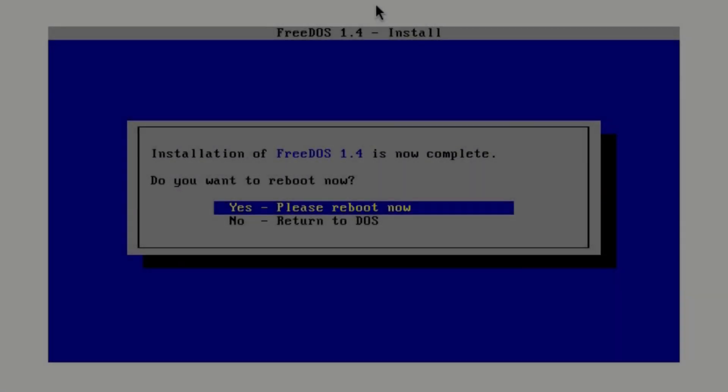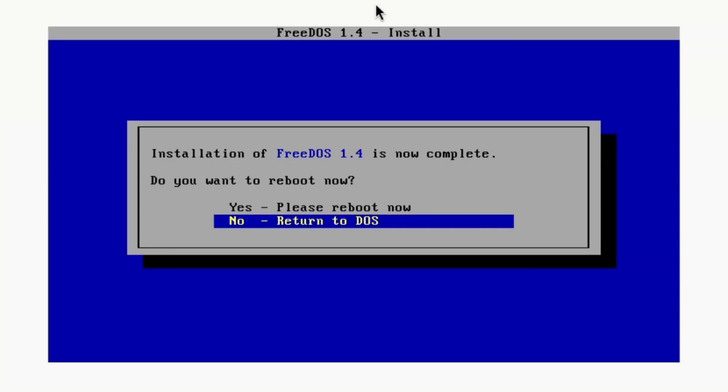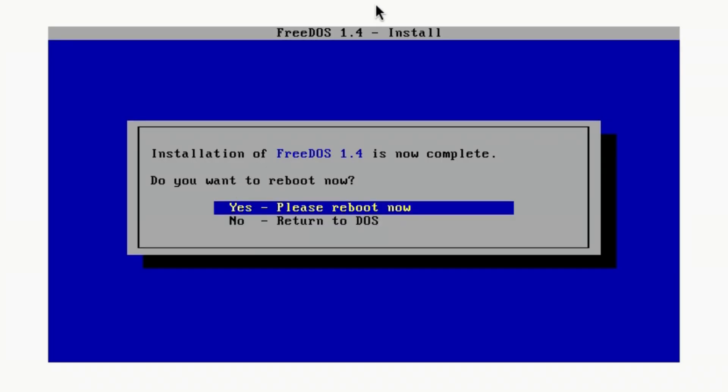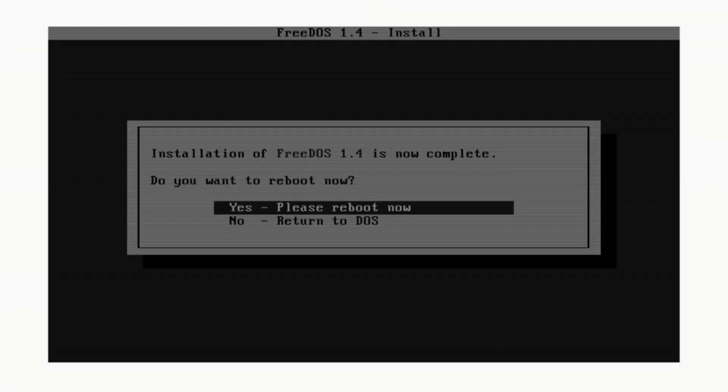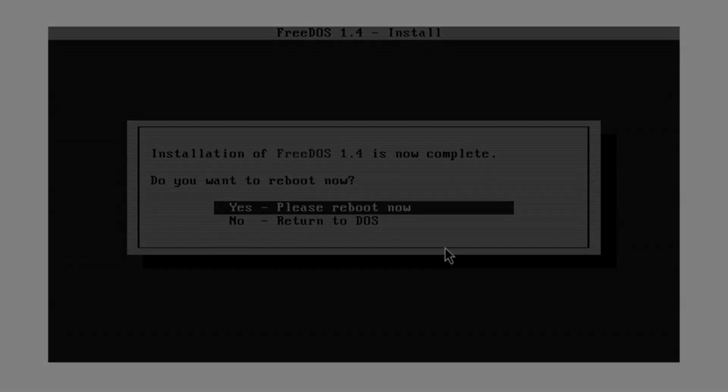Installation is now completed. You guys can select yes please reboot now or you can select no return to DOS. I'm going to exit from the virtual machine so that way I can get rid of the ISO image.